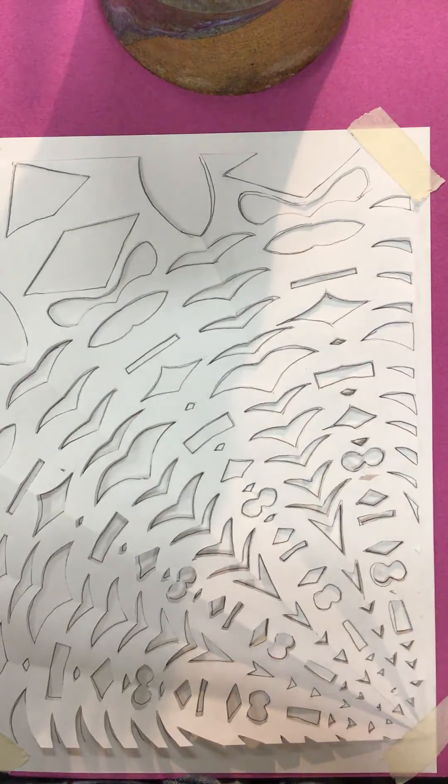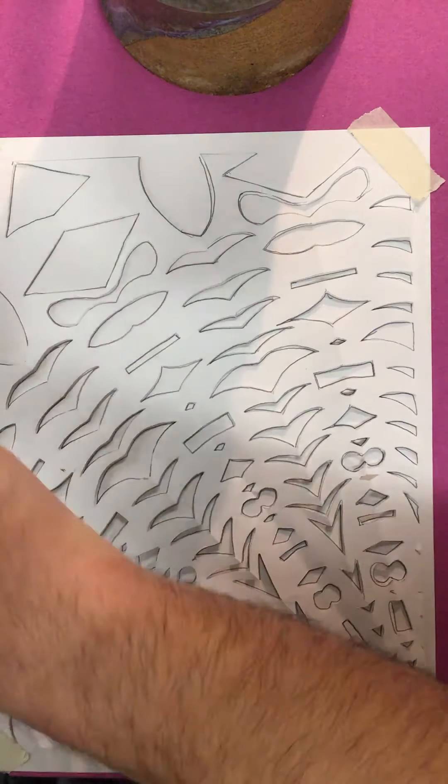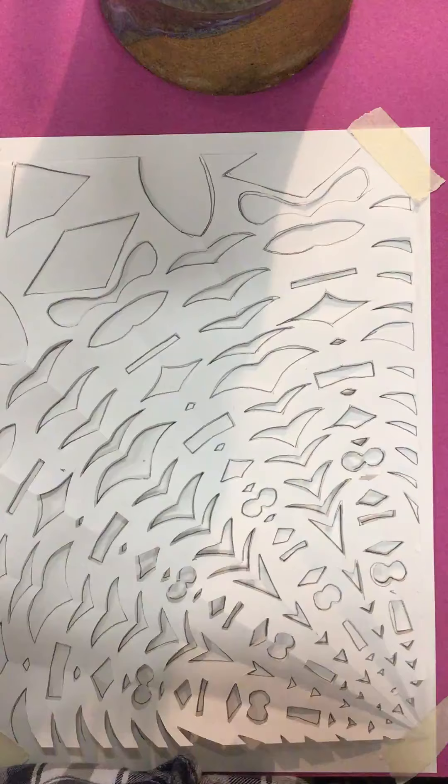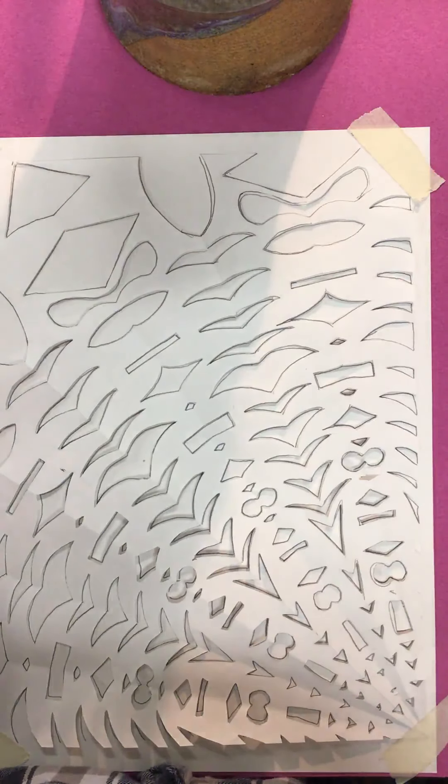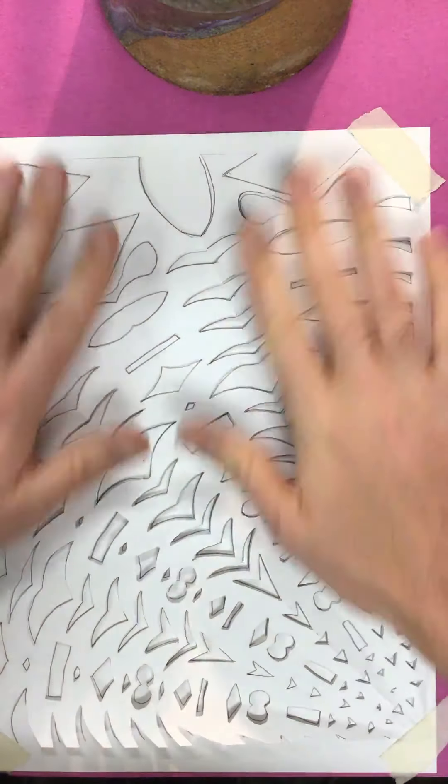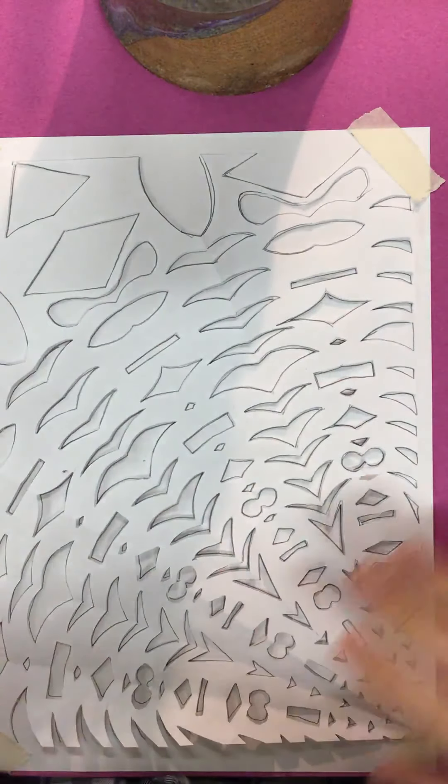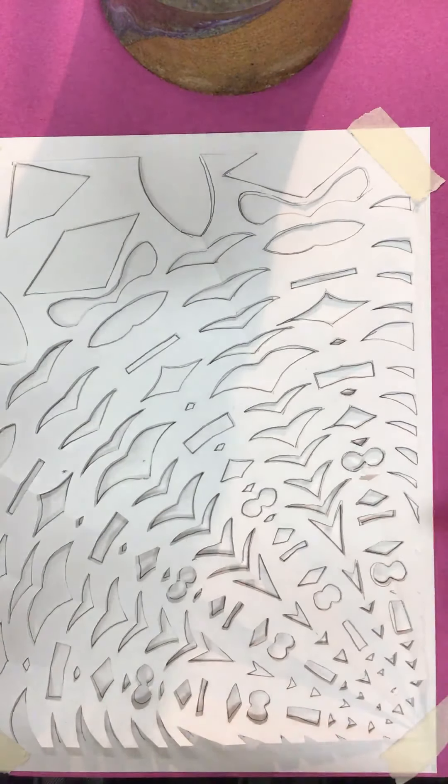Welcome back, art students. I am on the next part. I'm really excited. I just got done tracing all of my stencil.